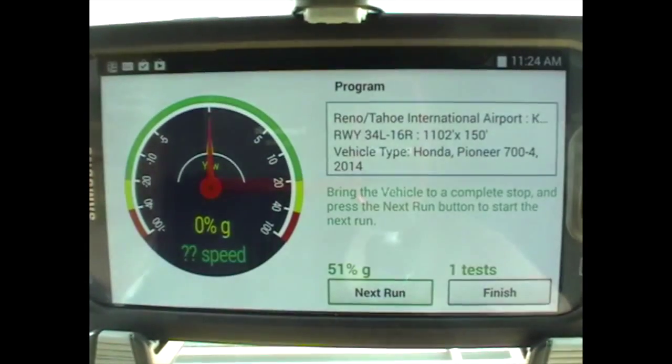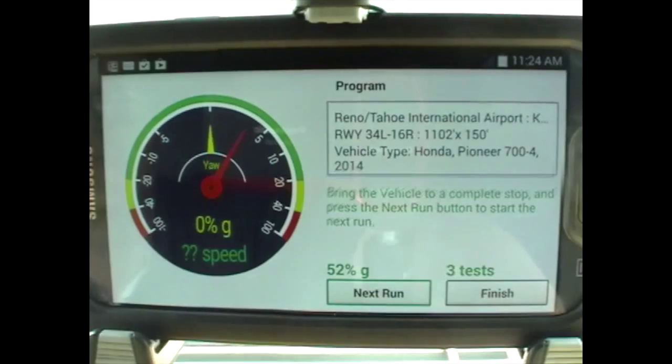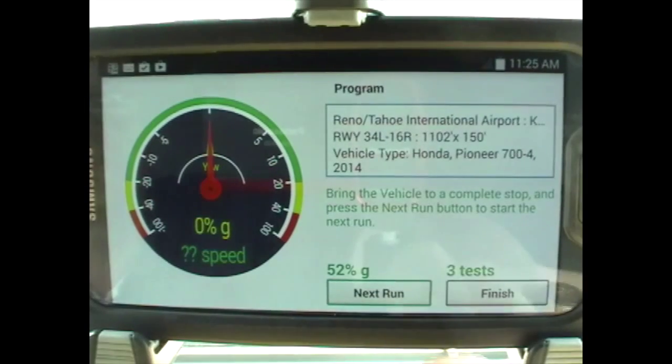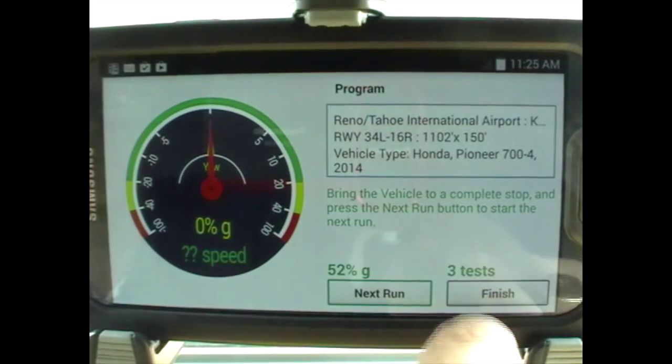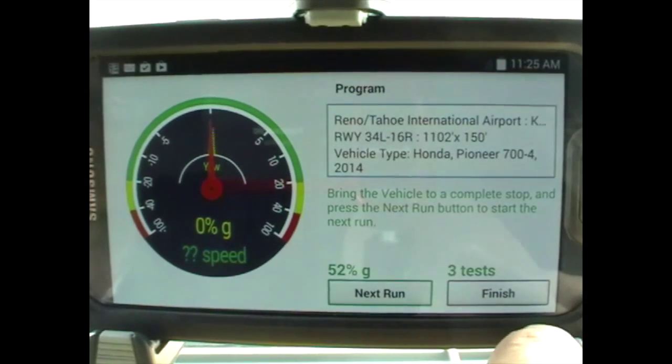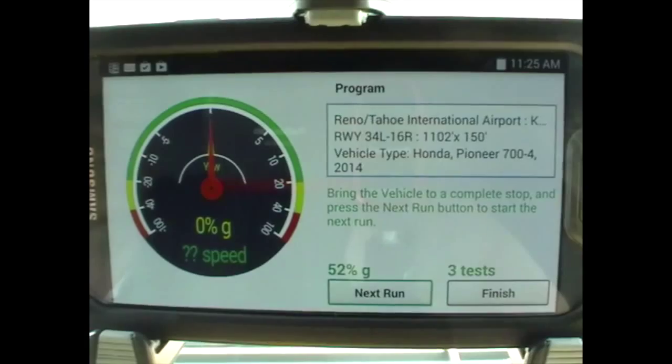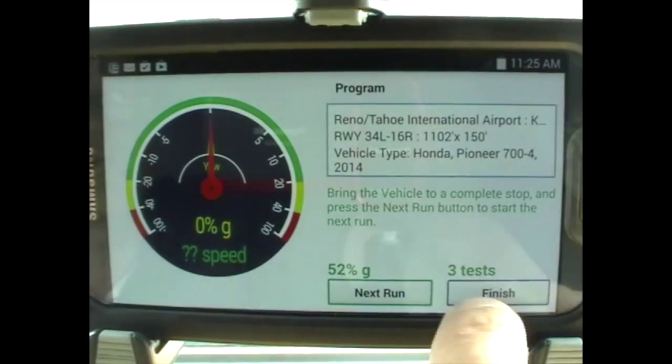Select your contaminant you've been driving over. Accept and do your next run. In this example I'm only doing three tests. A normal runway test during winter operations requires nine.